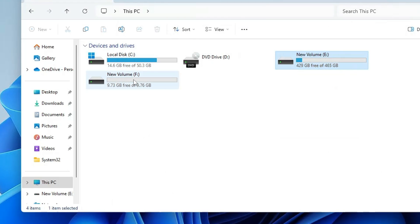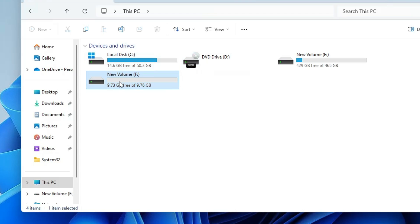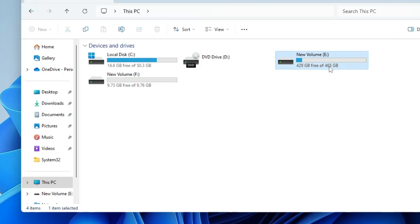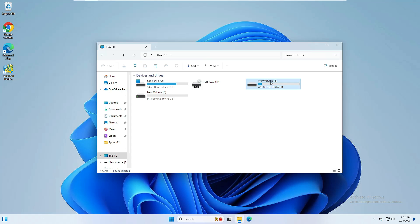You can right-click on the unallocated space, choose New Simple Volume, click Next, Next, Next, and Finish. Once it's done you can see that a new partition has been created from your local disk. So now you have two options: either take the backup on this new partition or on an external partition. I will take the backup on the external hard disk.